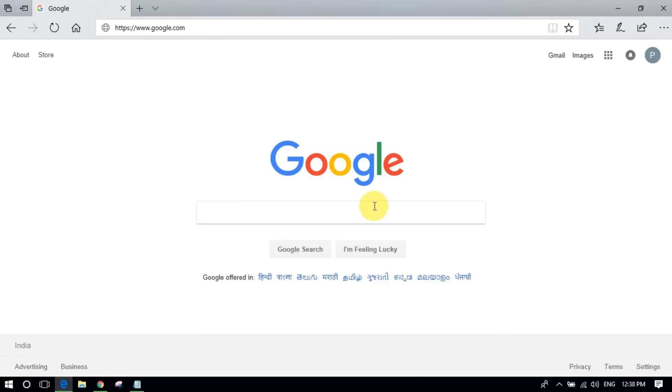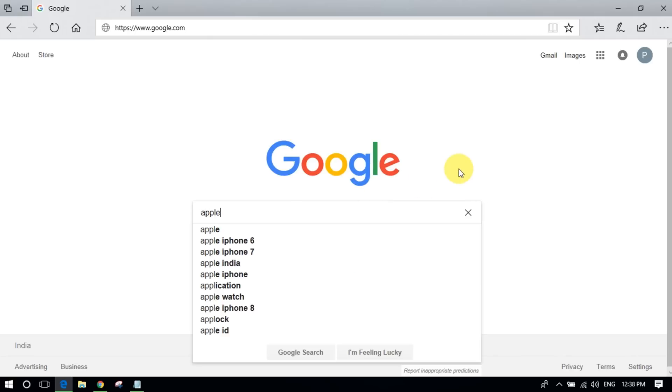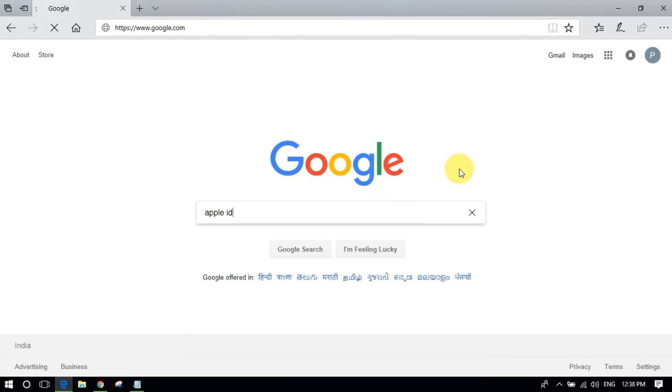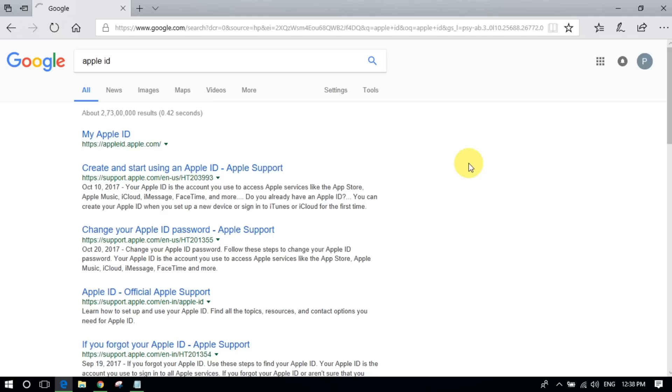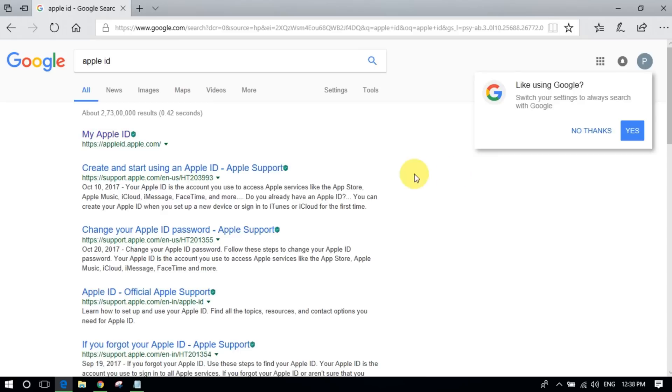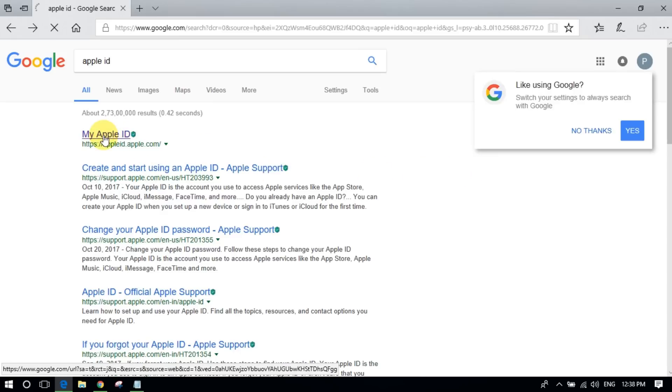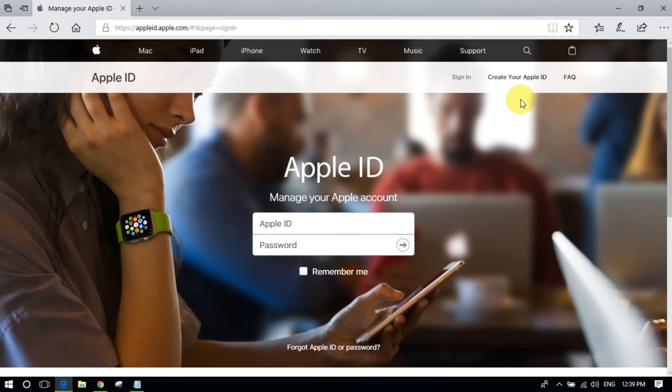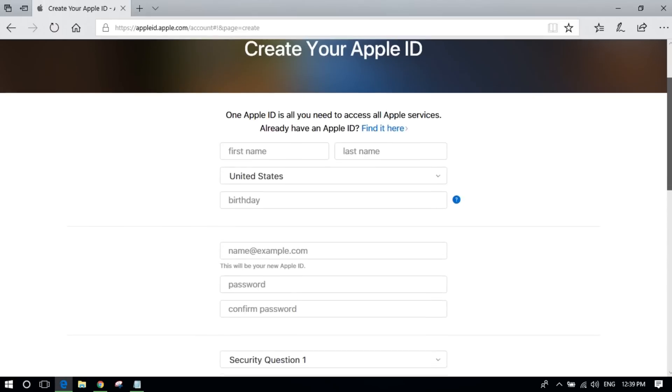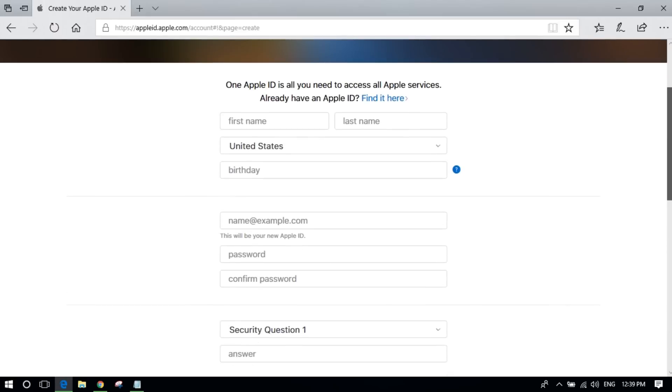Hello and welcome to TechGuru Academy. In this video you will learn how to create an Apple ID. Go to google.com and type Apple ID in the search box and click on the first link, then click on create your Apple ID.